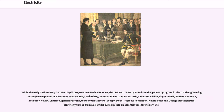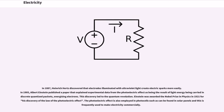While the early 19th century had seen rapid progress in electrical science, the late 19th century would see the greatest progress in electrical engineering. Through such people as Alexander Graham Bell, Otto Blathy, Thomas Edison, Galileo Ferraris, Oliver Heaviside, Ányos Jedlik, William Thompson (First Baron Kelvin), Charles Algernon Parsons, Werner von Siemens, Joseph Swan, Reginald Fessenden, Nikola Tesla, and George Westinghouse, electricity turned from a scientific curiosity into an essential tool for modern life.